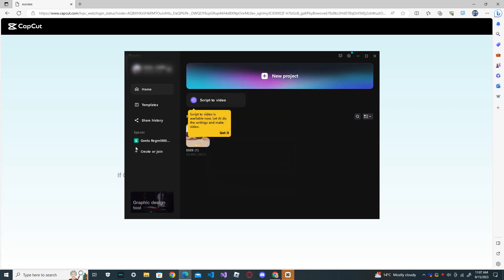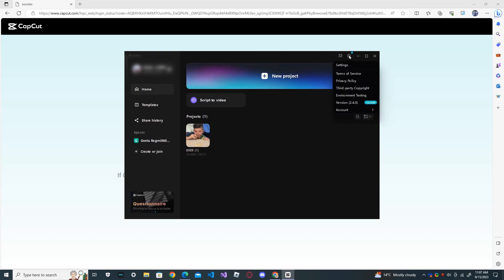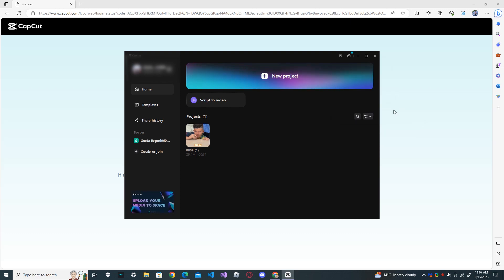I have signed in to the CapCut account. Now head over to the gear icon which is the settings. Click on the settings and here you can see account and delete account. Press the delete account.